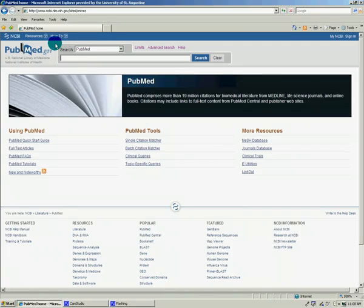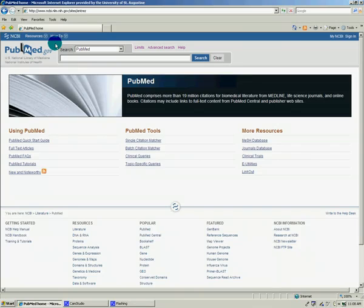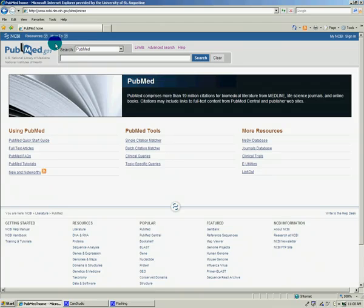PubMed has one main disadvantage, although it has many advantages. As I said before, it indexes almost every medical journal out there. The main disadvantage is that since it is a free public website, it does not include the full text for most of the articles that are listed in the database.